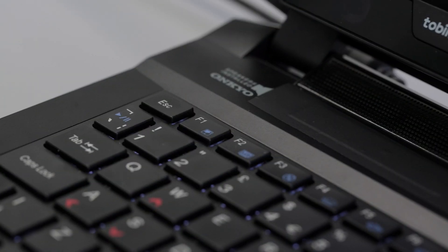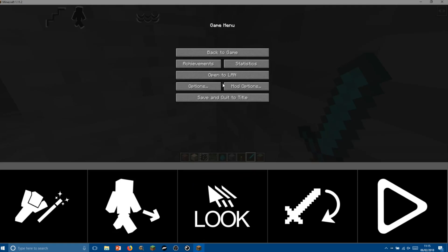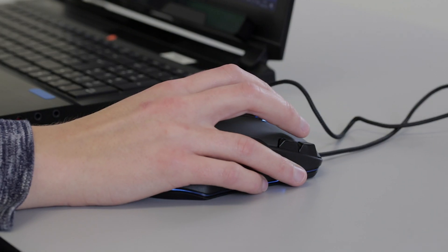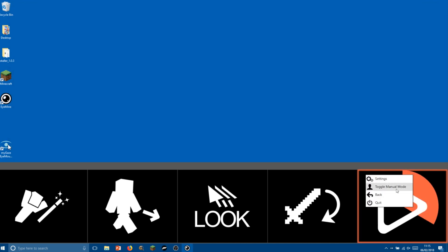Once we've finished playing we can turn off look with gaze and ask somebody with a keyboard and mouse to press escape and close Minecraft. iMine can be closed by right clicking on the keyboard interface and selecting quit.